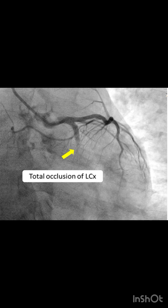Modifiable risk factors include high blood pressure, high cholesterol levels, smoking, diabetes or pre-diabetes, obesity, physical inactivity, unhealthy diet, excessive alcohol consumption, and chronic stress. Watch the next video for more information.